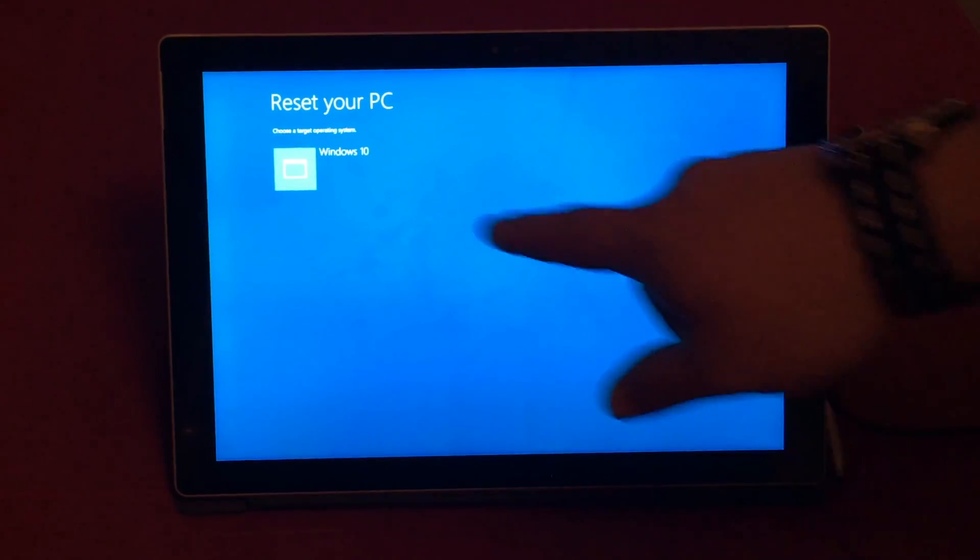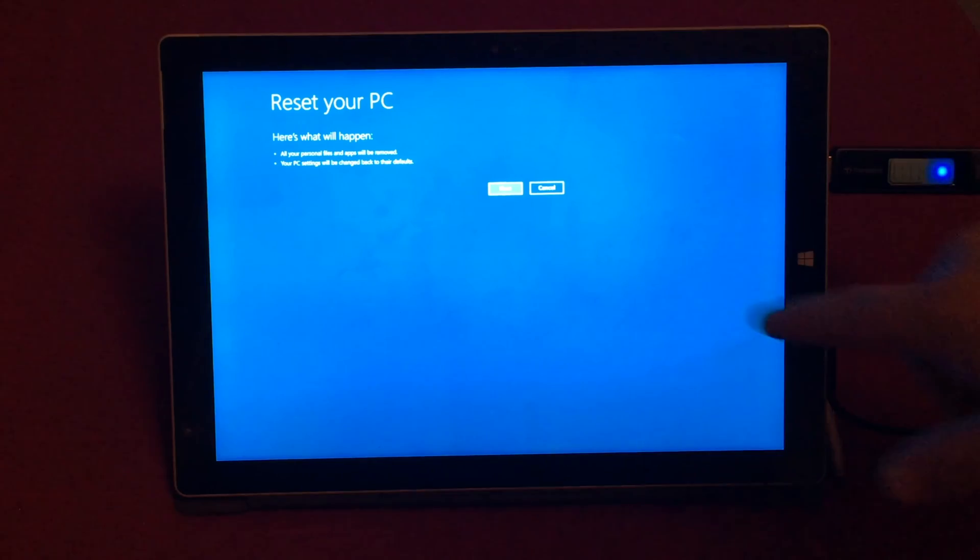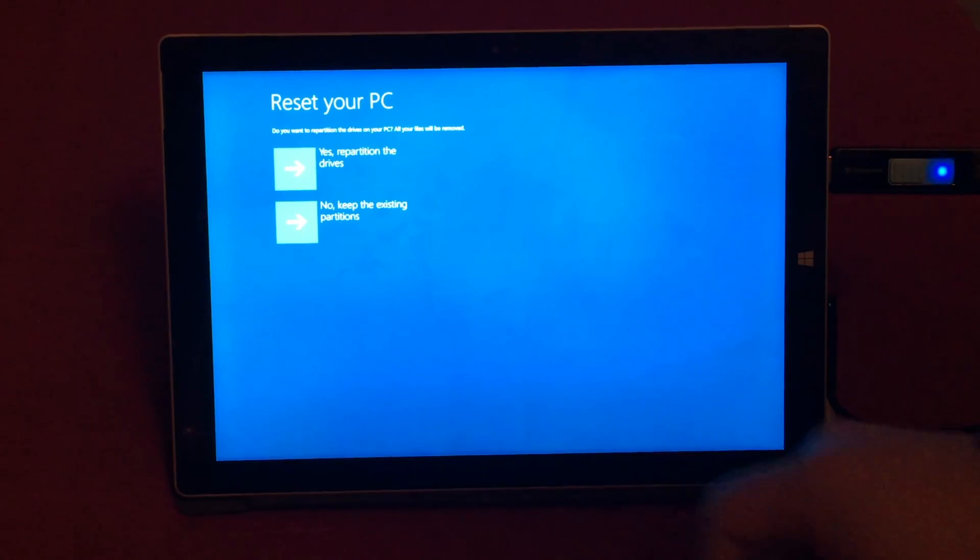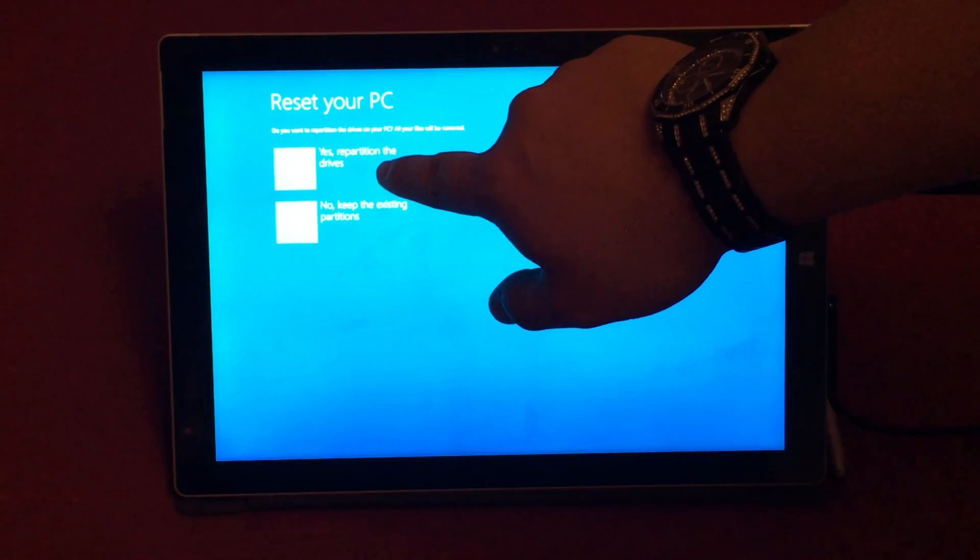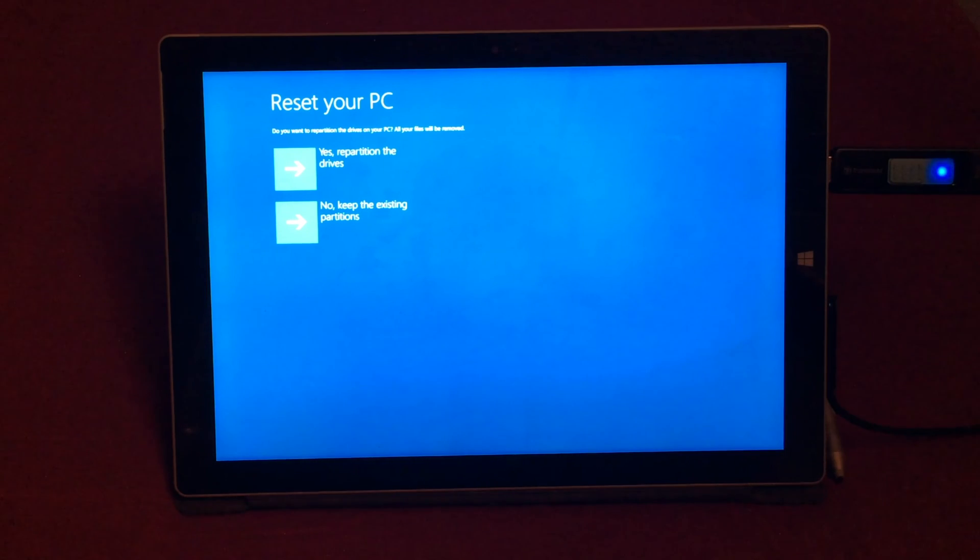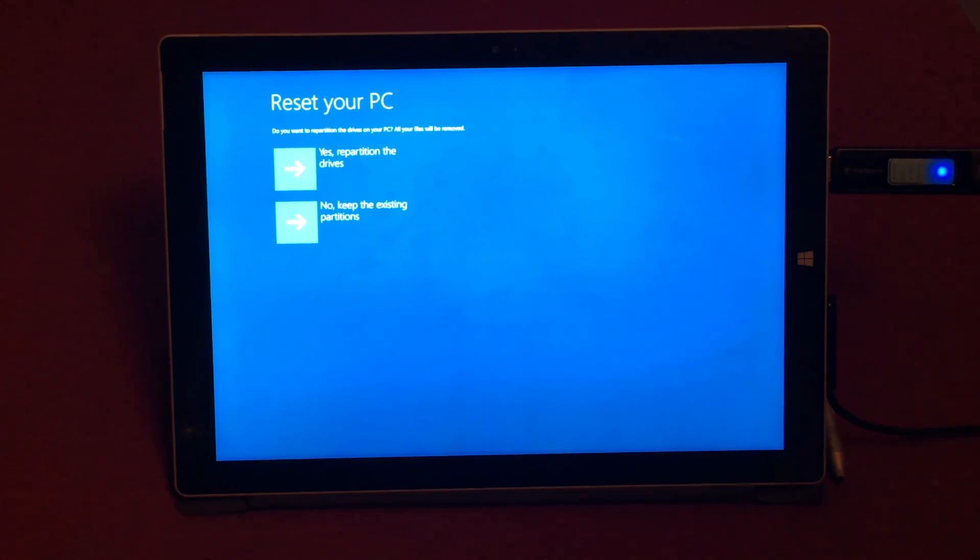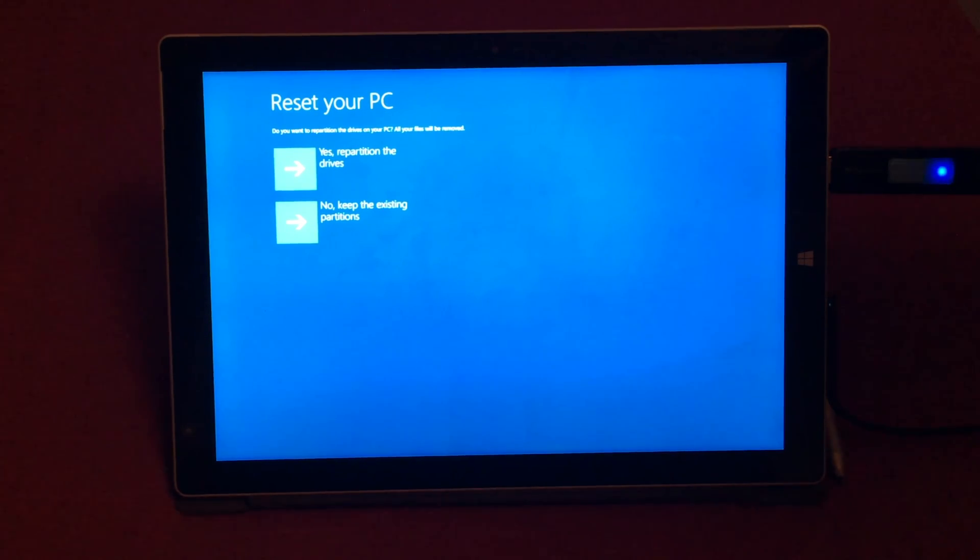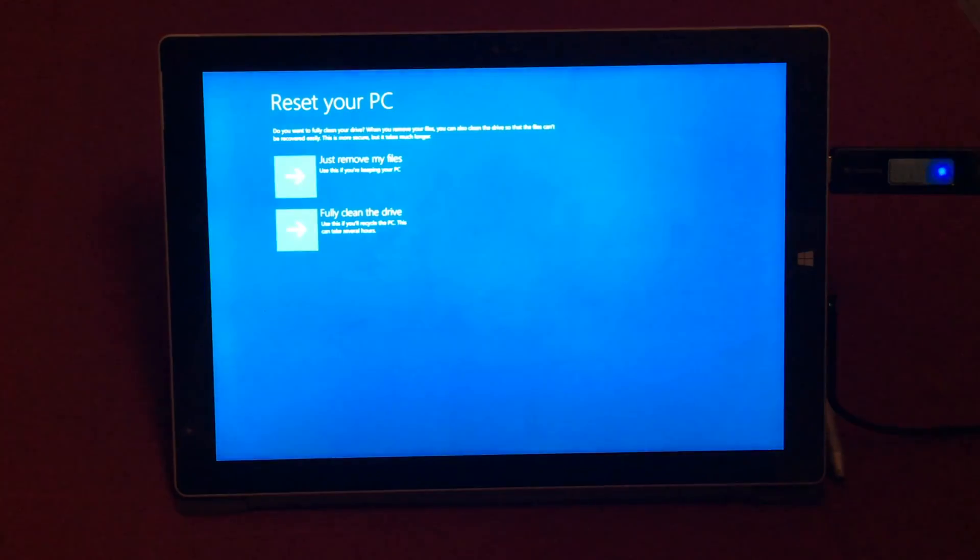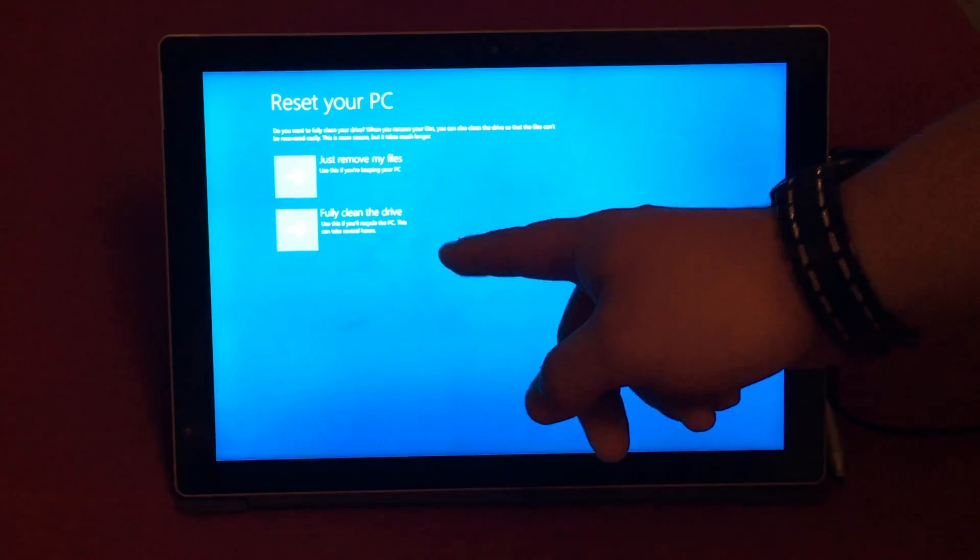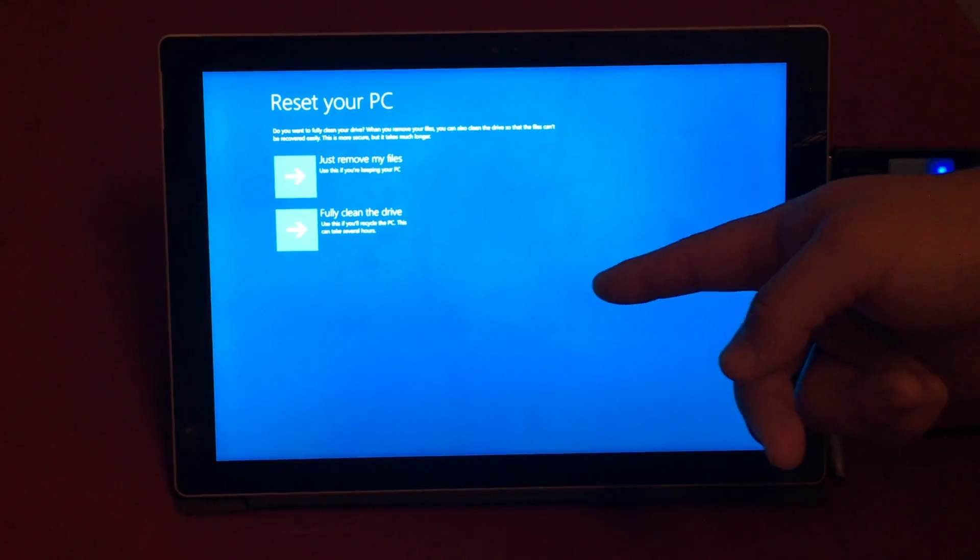From here click on next and I'm going to select yes repartition the drives so then it formats the drive completely and reputs in the Windows 8.1 recovery partition. So then the recovery partition is always going to be there so it won't, whenever I need to recover it if I ever do, it won't recover it back to Windows 10. Then I'm going to select fully clean the drive.